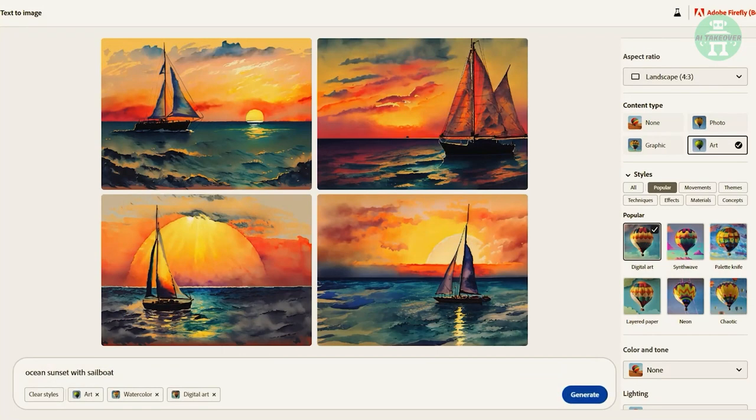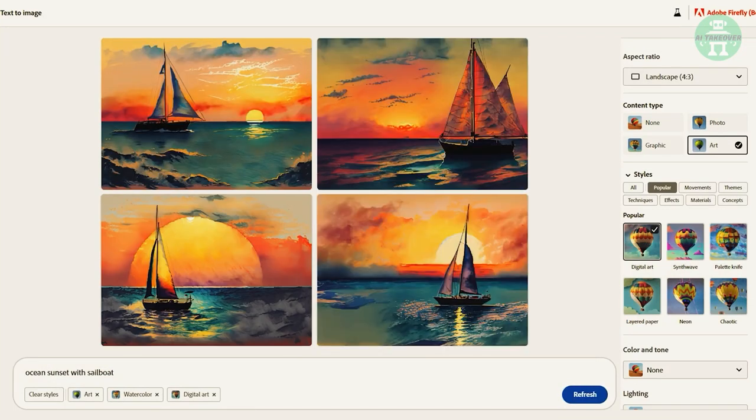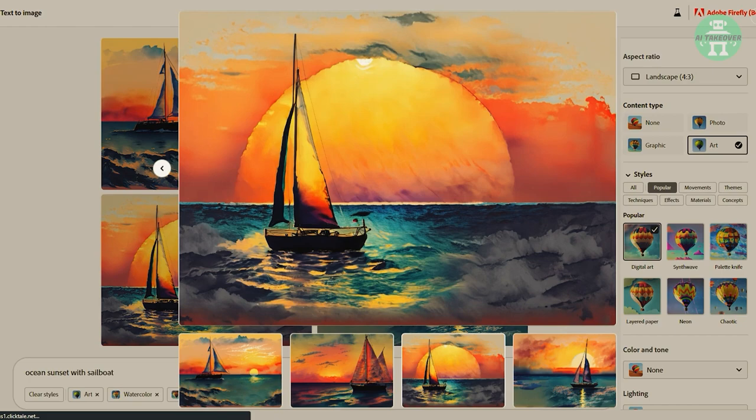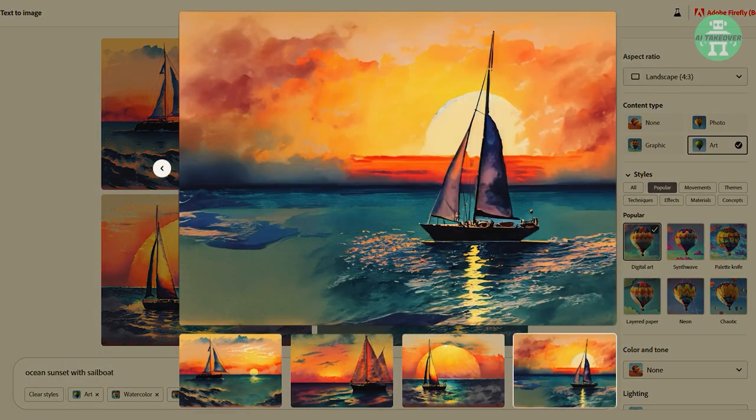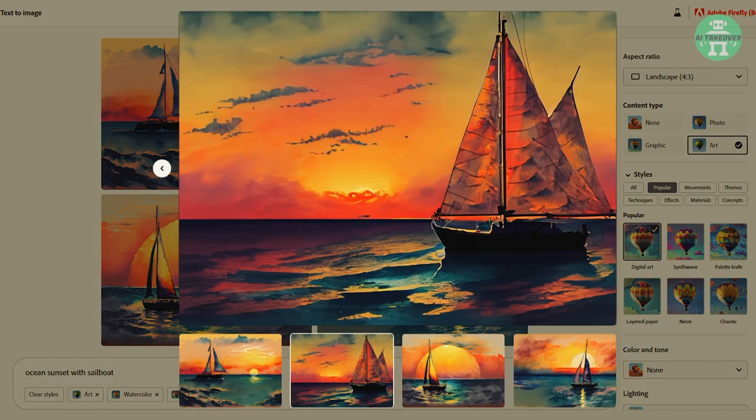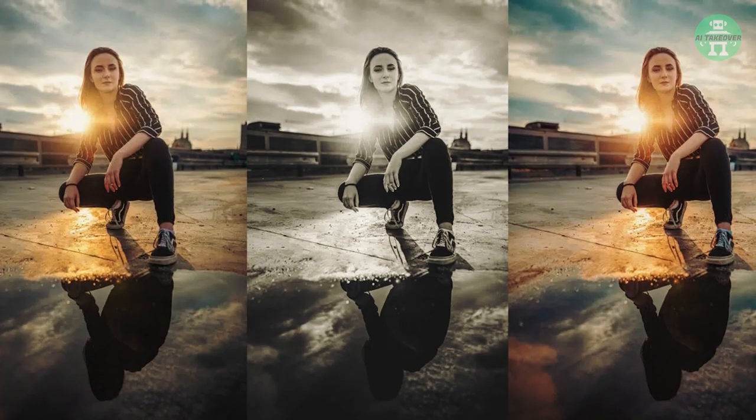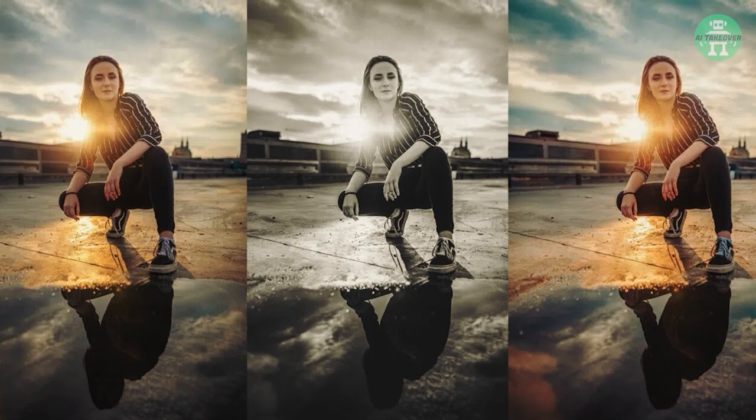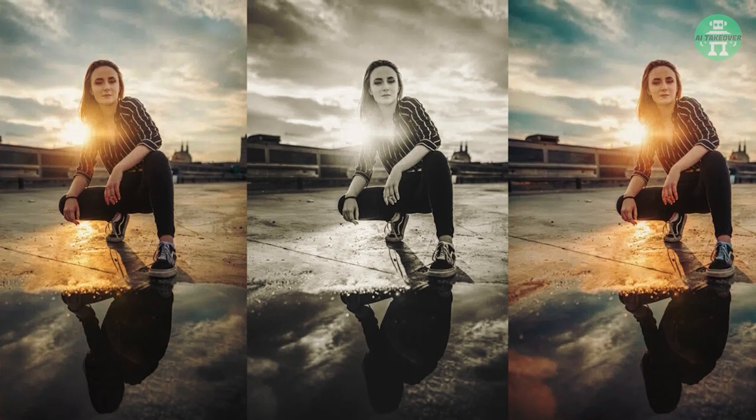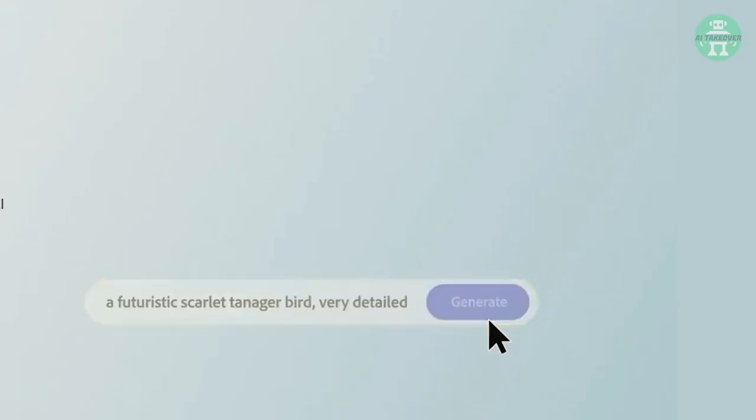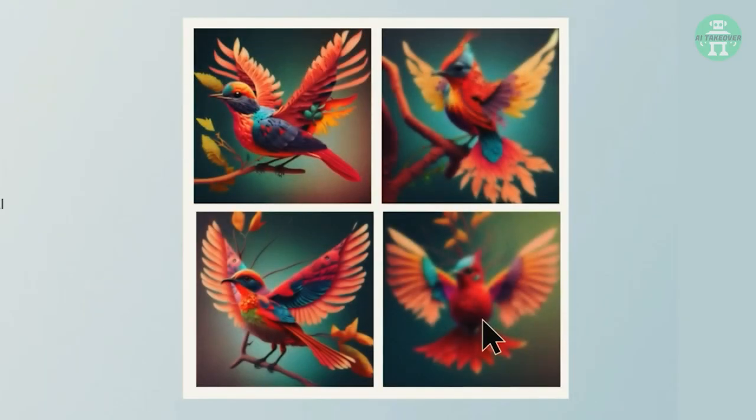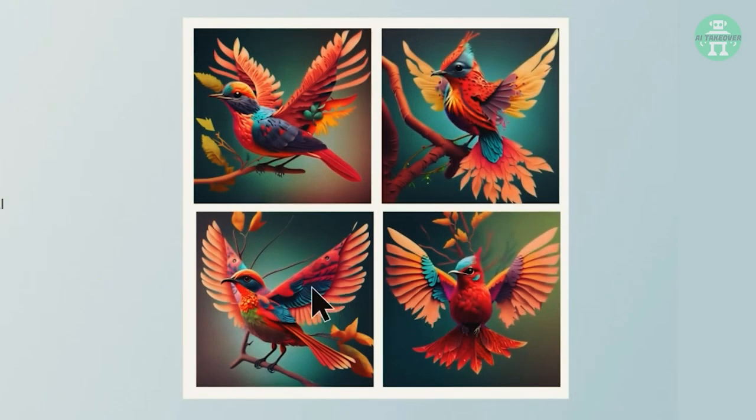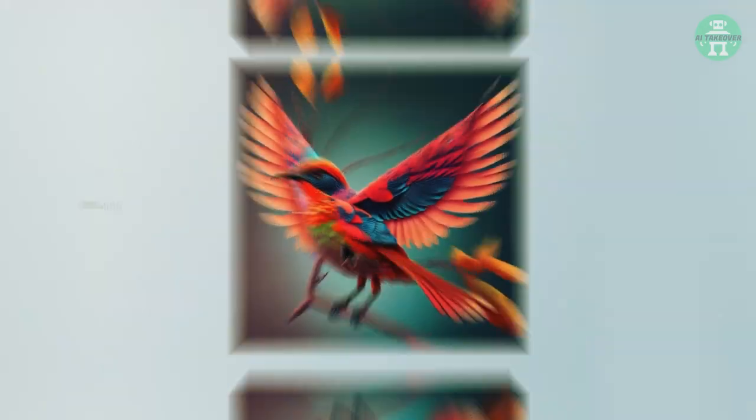Firefly can also generate variations of your images with a single highlight. Say goodbye to the tedious task of creating multiple versions of the same image. With Firefly, you can generate variations effortlessly.